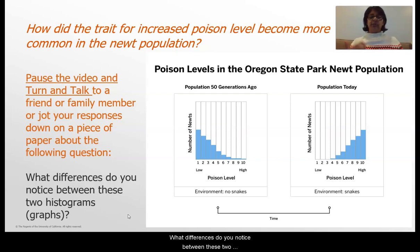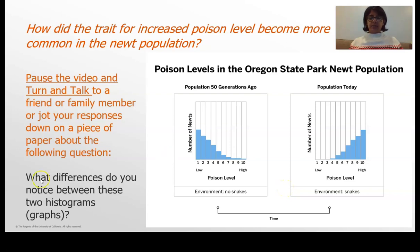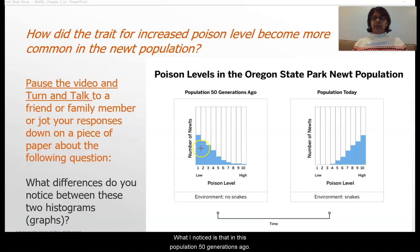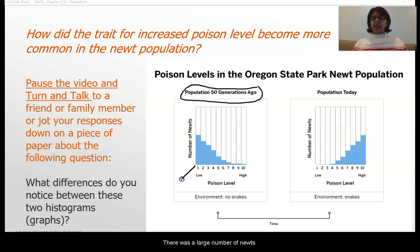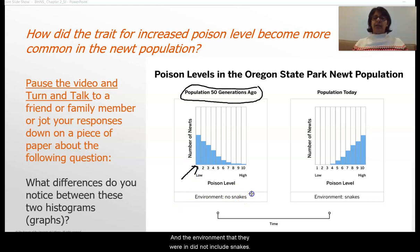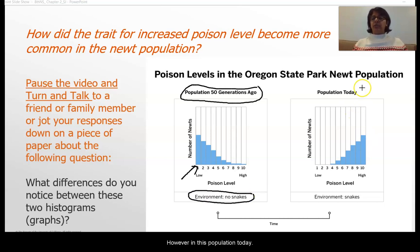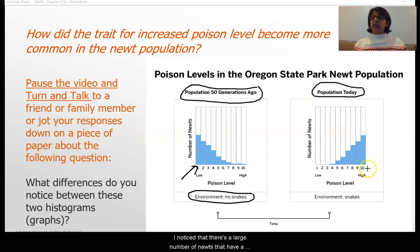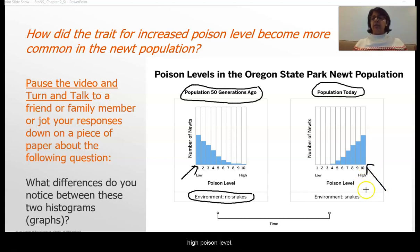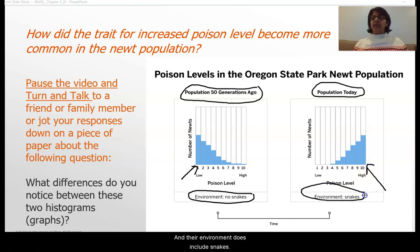What differences do you notice between these two histograms on the right-hand side? What I notice is that in this population 50 years ago, there was a large number of newts that had a low poison level, and the environment they were in did not include snakes. However, in this population today, I notice that there is a large number of newts that have a high poison level and their environment does include snakes.